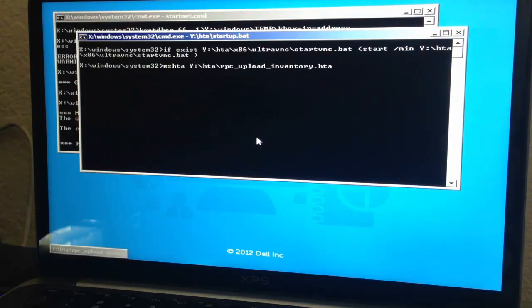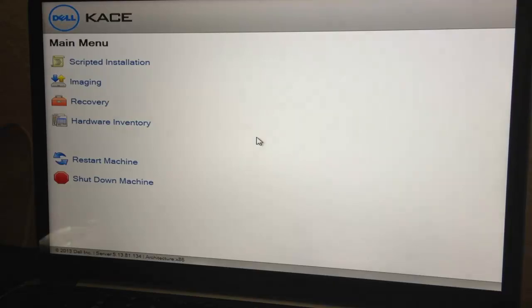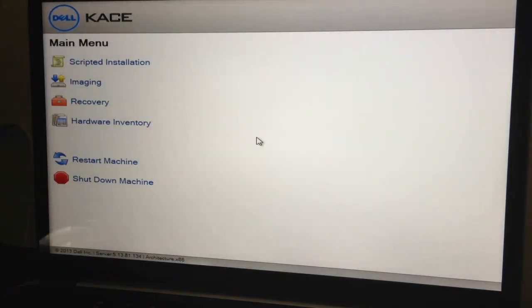Okay, so now we're actually booted into the K2000. And we may now capture or deploy an image as we need to.